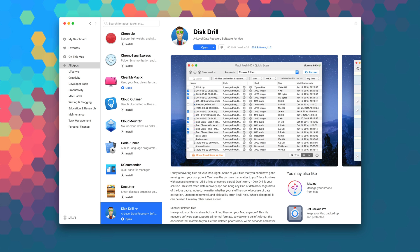The macOS version of Disk Drill sells for $89, but you can download it right now as part of your Setapp subscription.